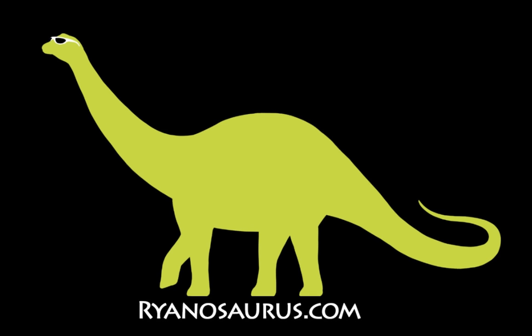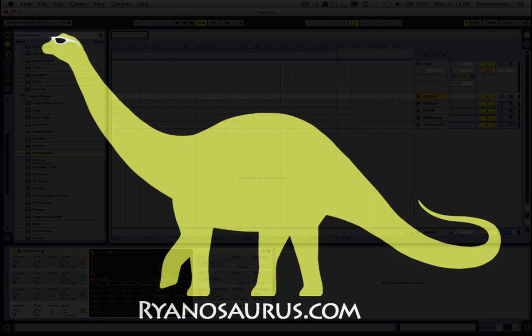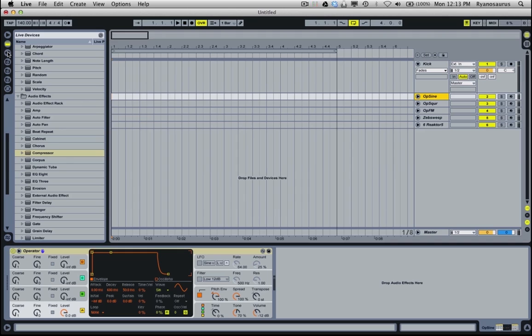Hey there, this is Ryan, and today I'm going to show you a quick way of side-chaining your kick to your bass line in Ableton.